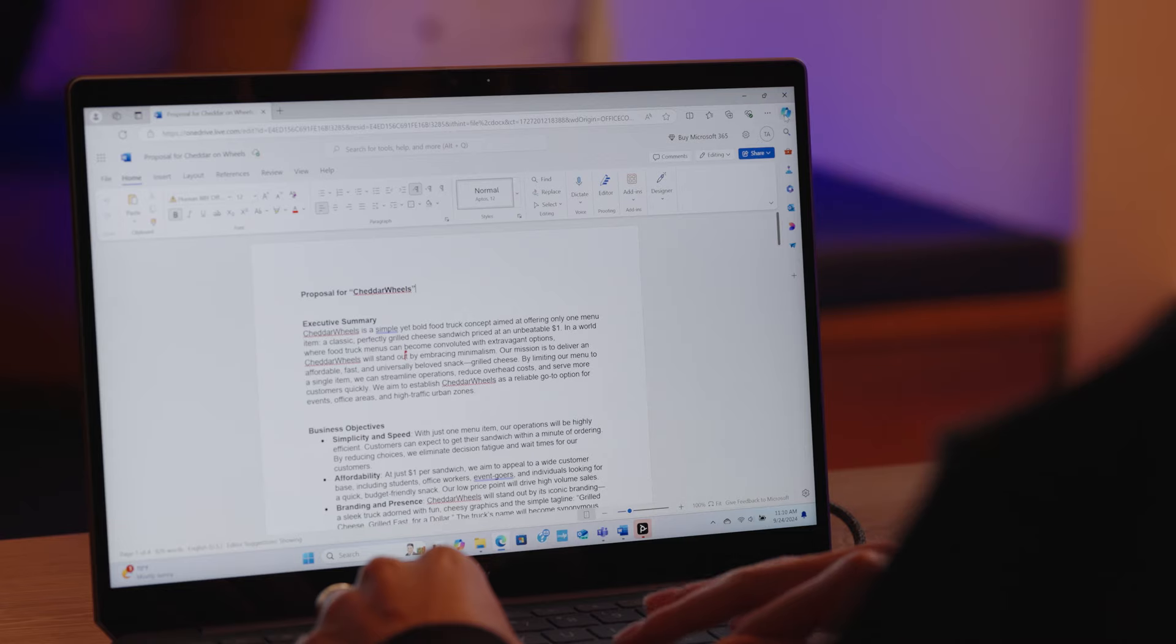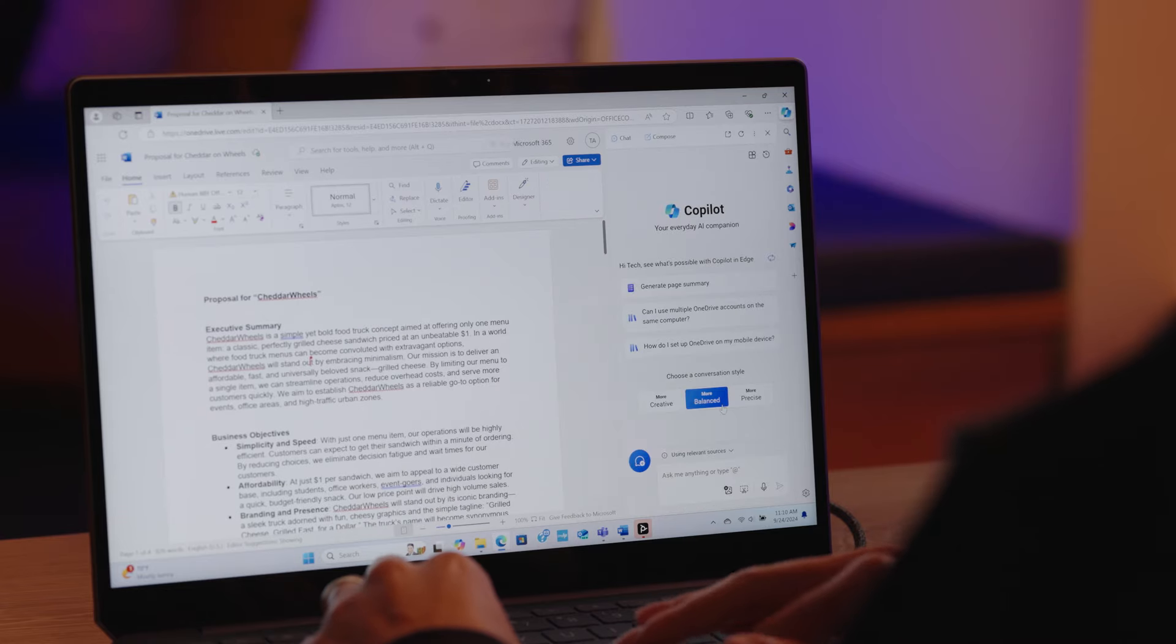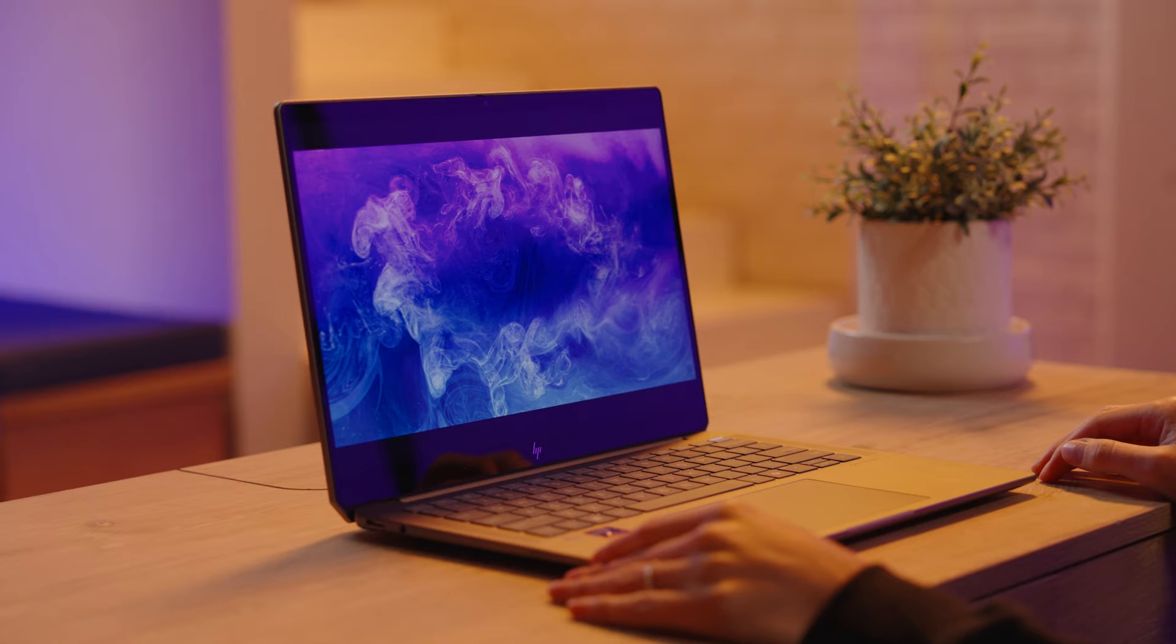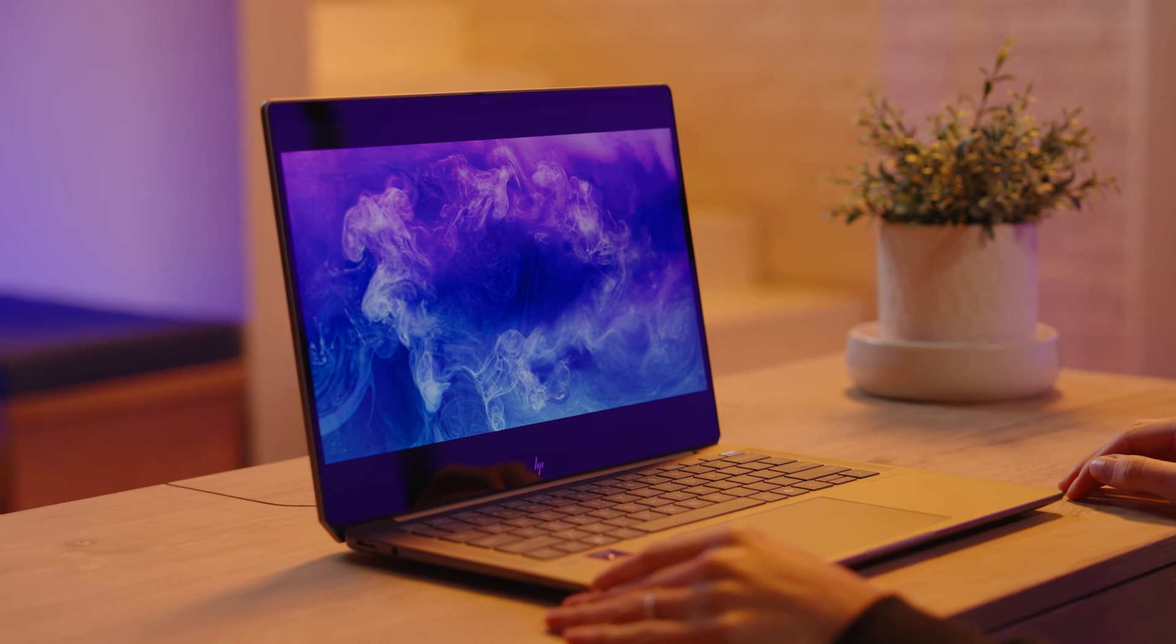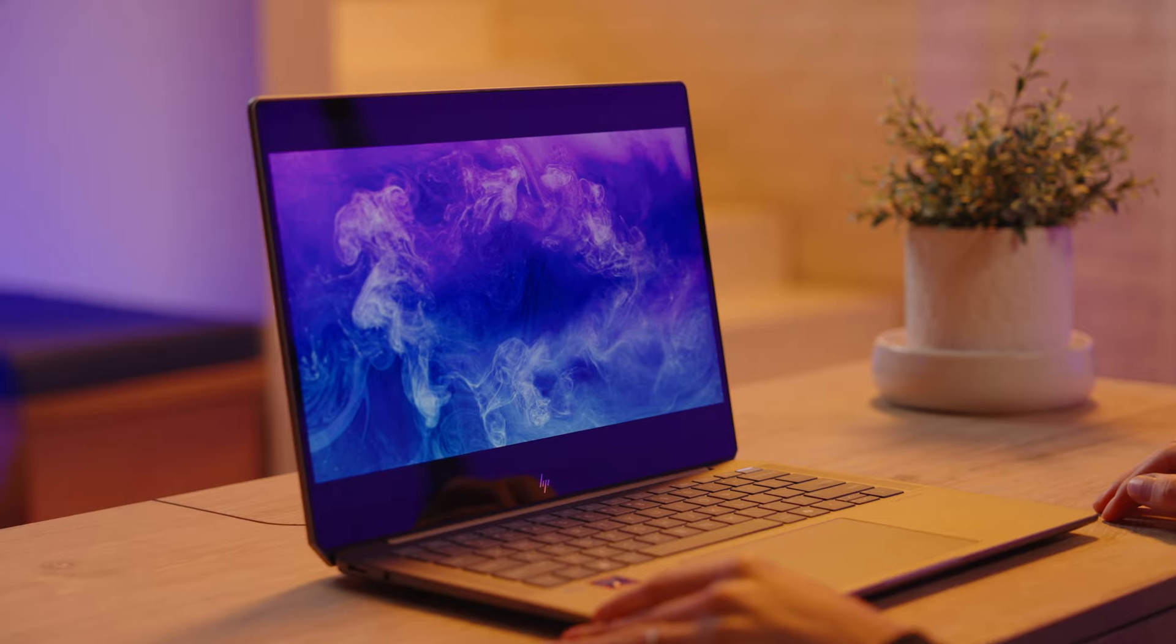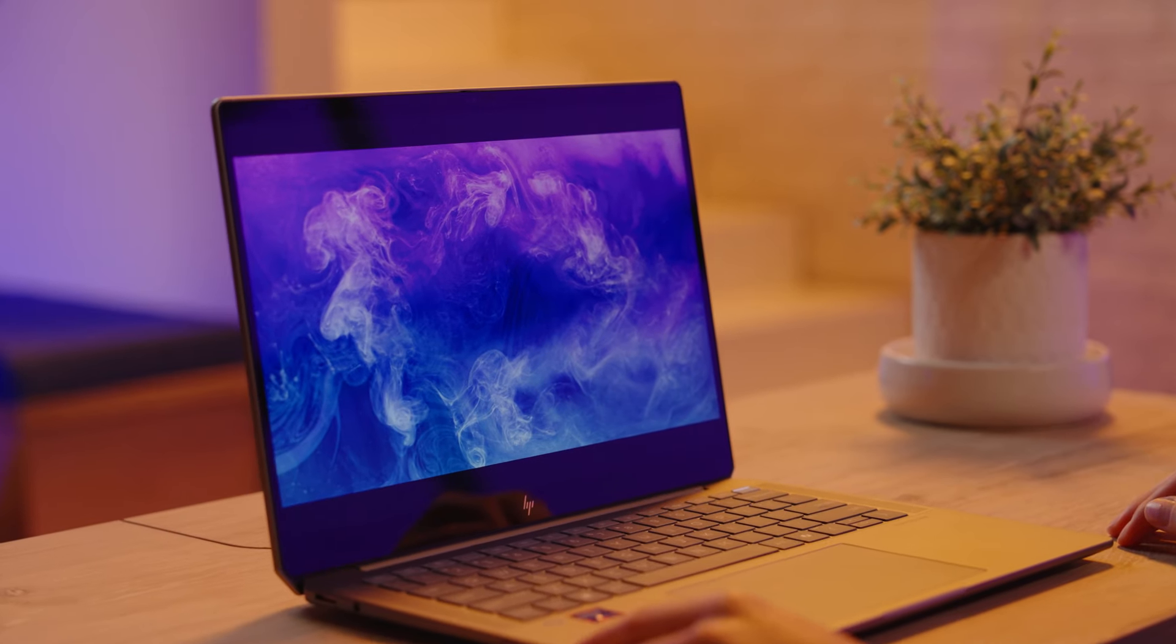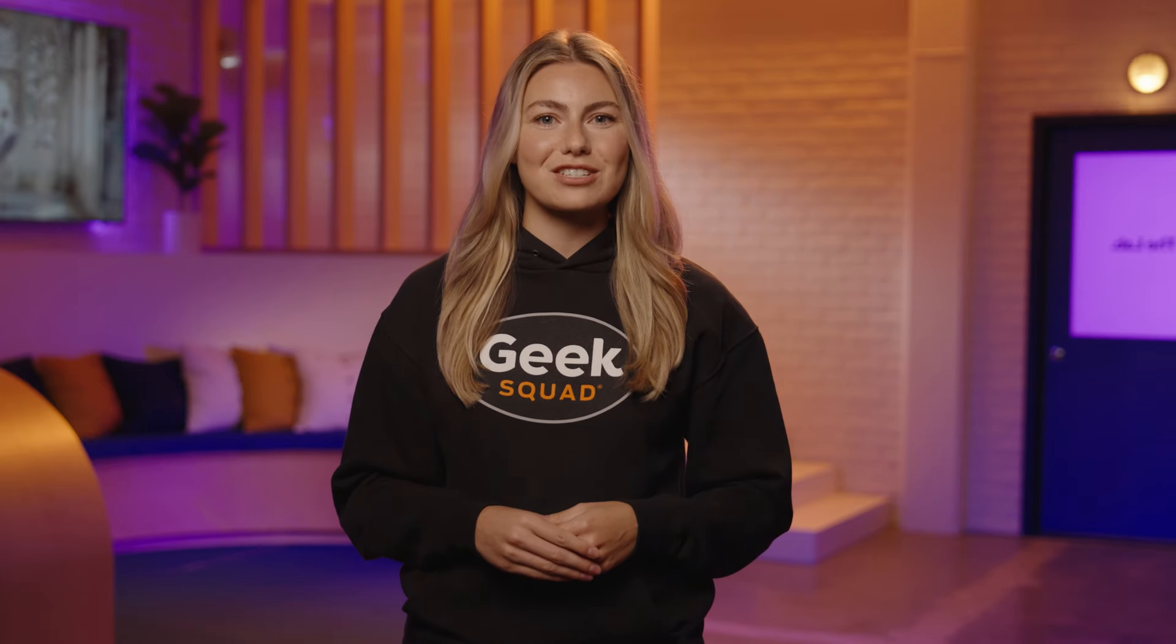Staying connected, collaborating seamlessly, and keeping your data secure are essential. With the HP Omnibook Ultra 14-inch 2.2K touchscreen laptop, all of this is within reach.